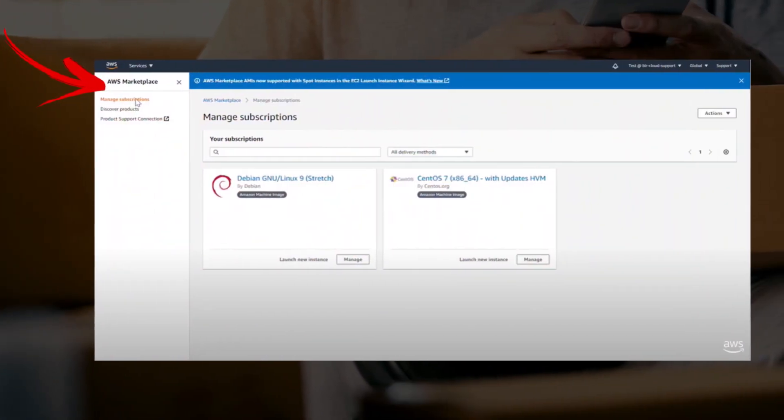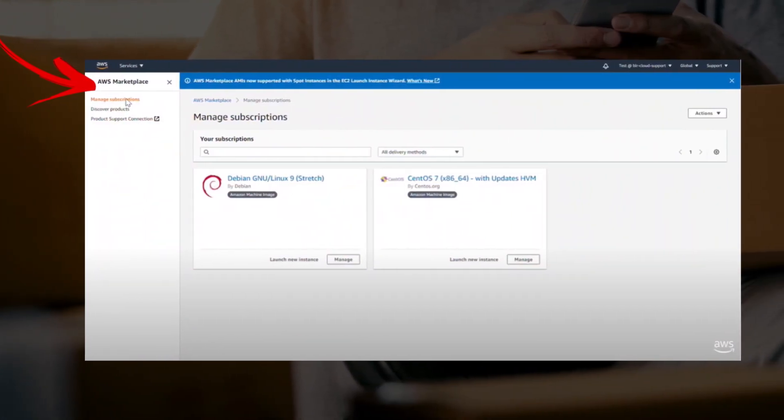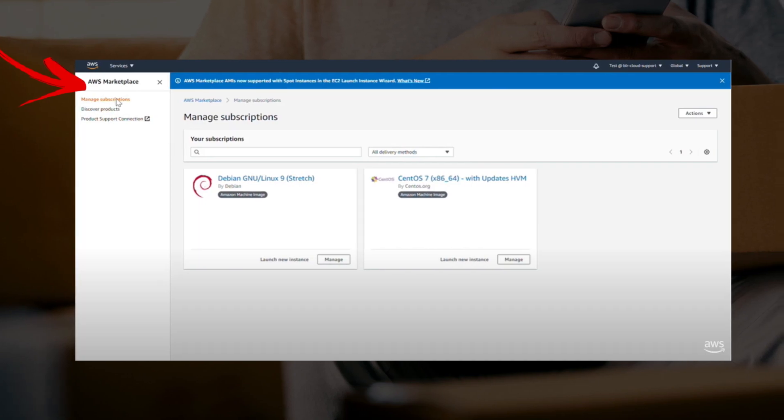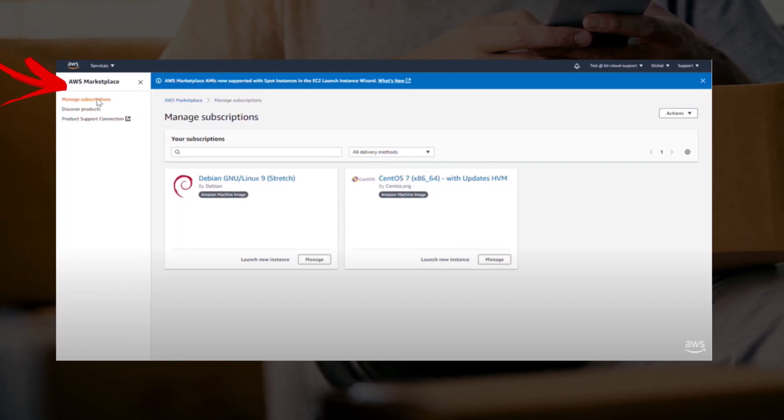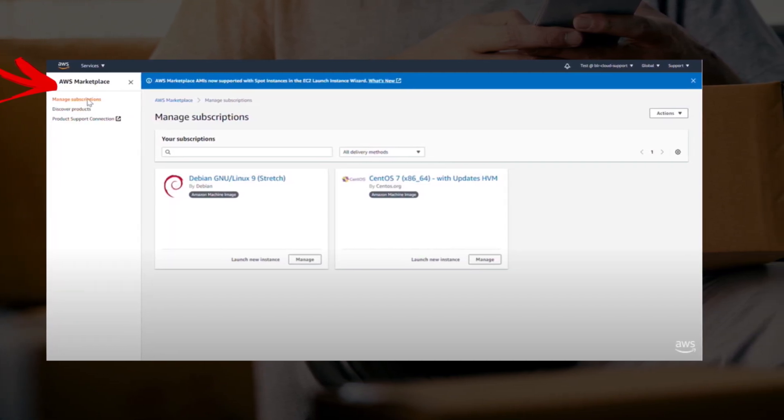You can cancel your software subscription and for that, you will have to sign into the AWS marketplace.